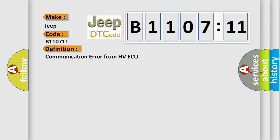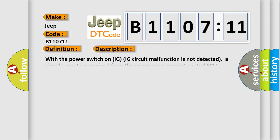And now this is a short description of this DTC code. With the power switch on, IGIG circuit malfunction is not detected, a signal cannot be received from the power management control. AC open or short in the PCON terminal circuit or a pulse signal malfunction is received from the power management control AC for two seconds or more.